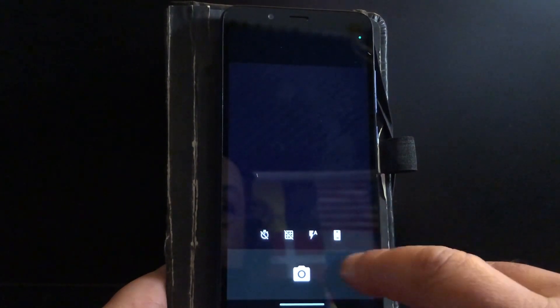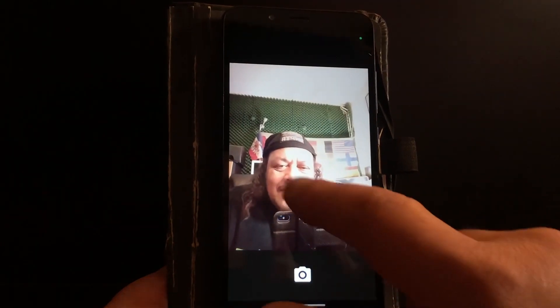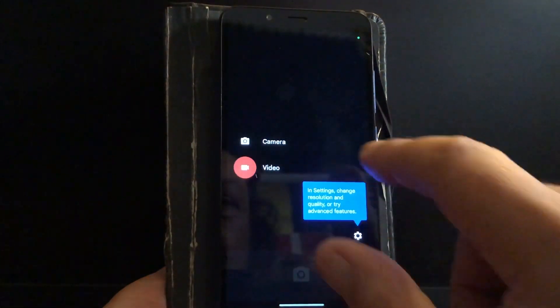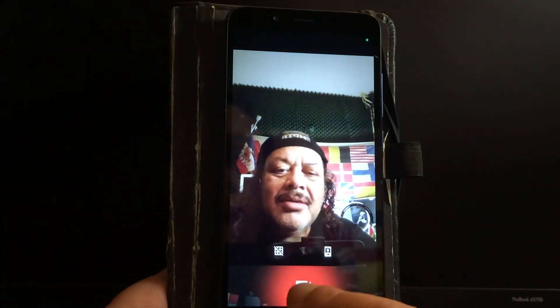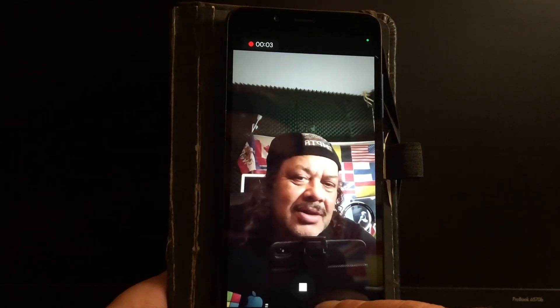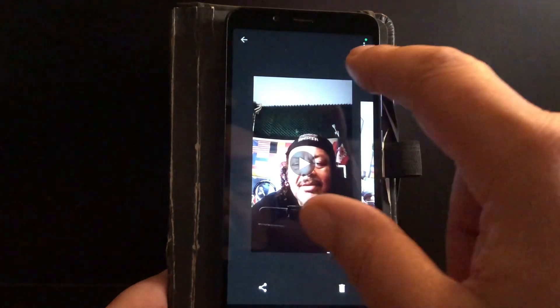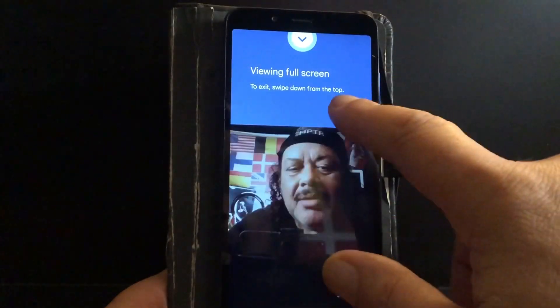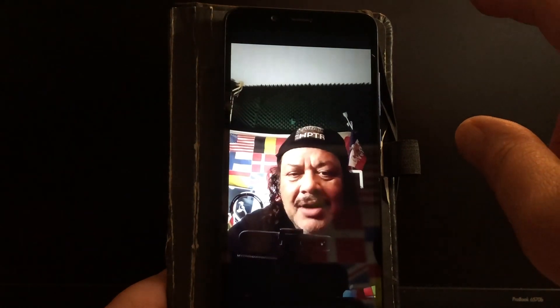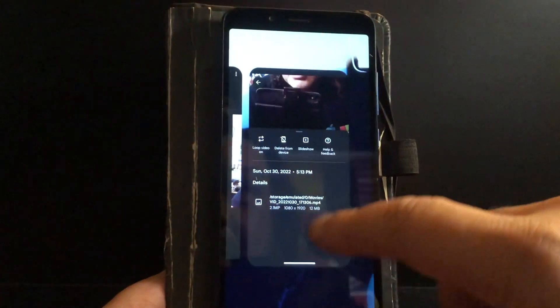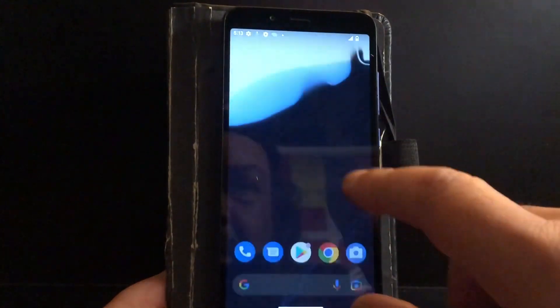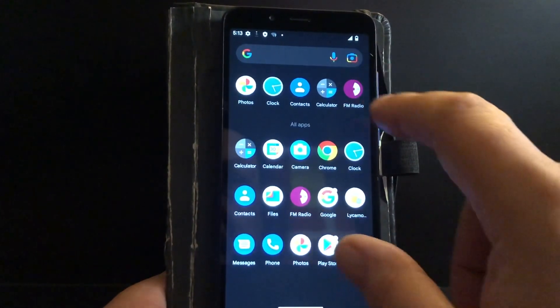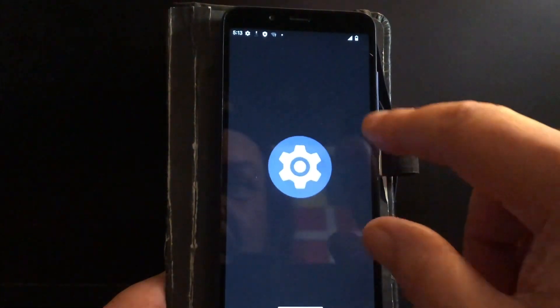There you go. Selfie. Yep, works. Nice, nice. How do we put it on video? Oh here, video. And video is recording as well. Okay, that is as well working. Well, I have no complaints yet peeps. Nice. This looks like a very nice ROM. Proton. Never heard of it. It looks very much like a Pixel ROM.